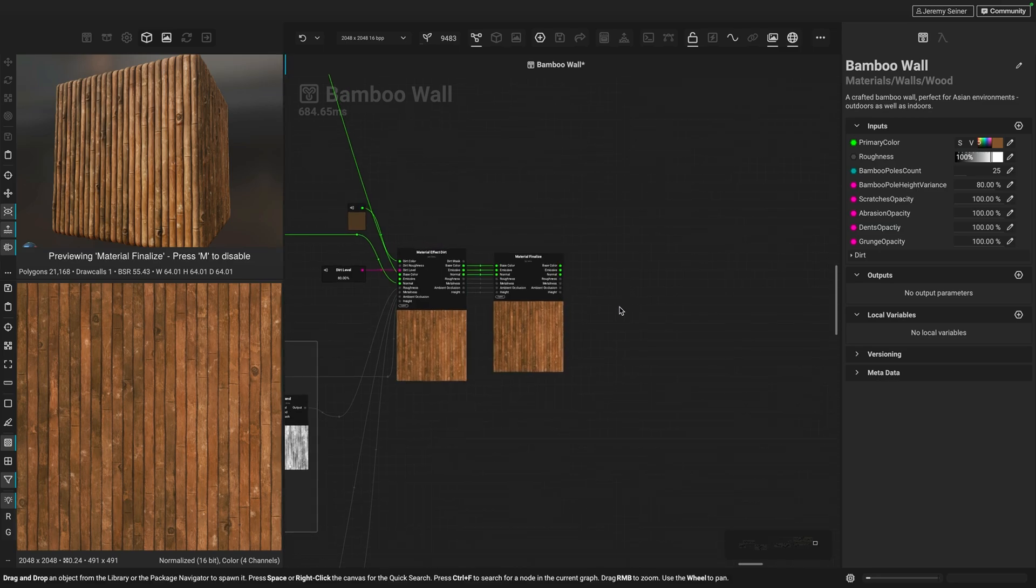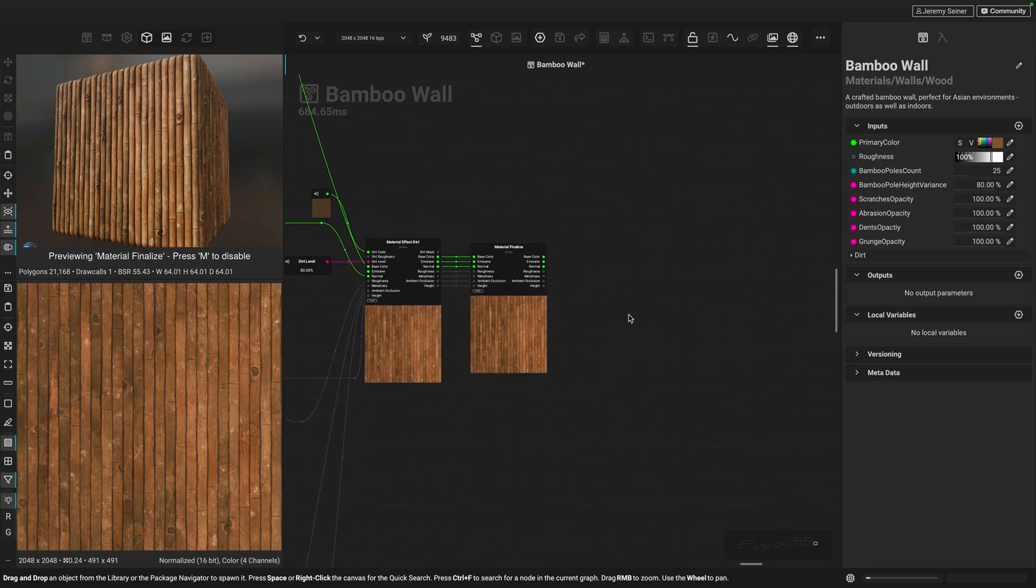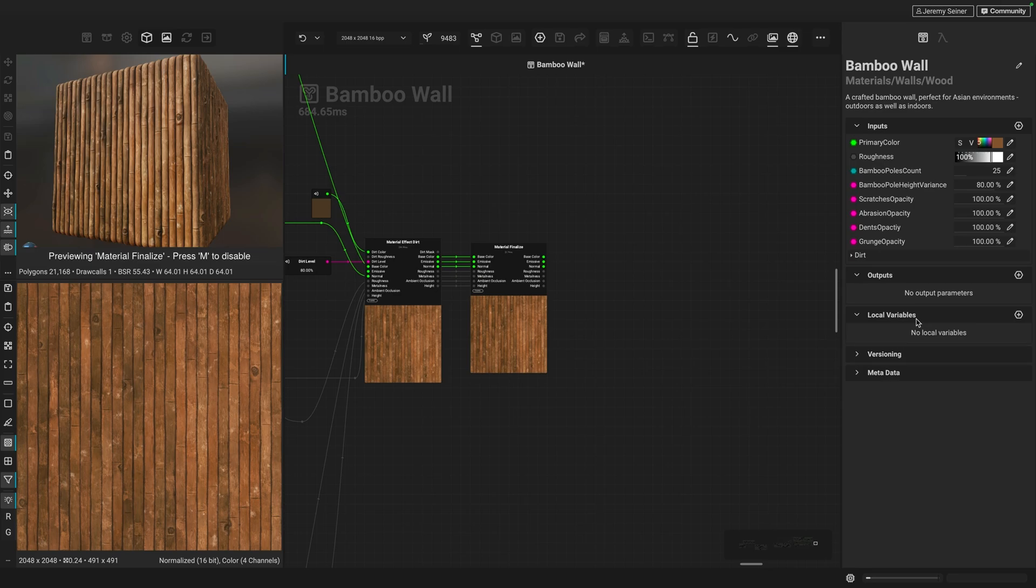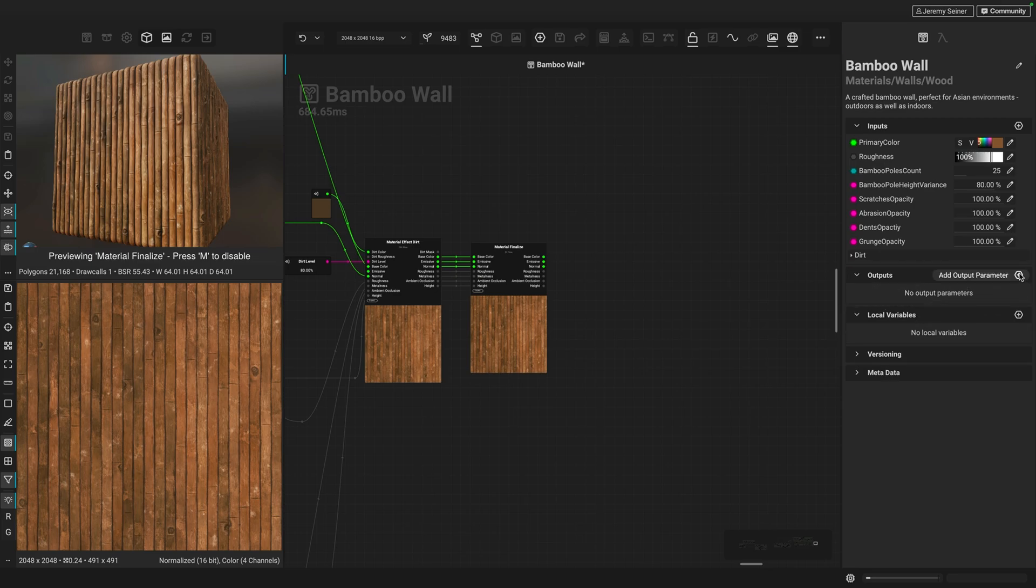Now, the first thing I need to do is make sure that I've created some graph outputs. These graph outputs tell Instamat what information you would like to export when creating those images. There are a couple ways to create outputs. One way is by going over to the graph object editor panel and going to the output section and clicking the plus button.